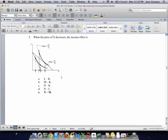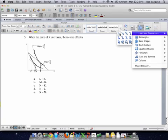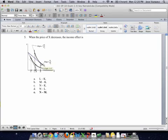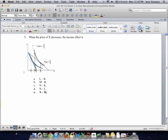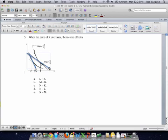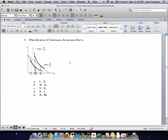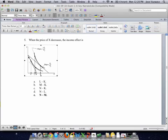Number 5 said when the price of x decreases, the income effect is what? What we need to remember is what is happening if the price is decreasing. That means the initial point was along the original budget line, and the person is going to move to the new budget line, which shifts outward. The way we calculate the income and substitution effect is by bringing the consumer back to the initial utility level. So we're going to bring the consumer back to their original utility curve, shifting that line down until it's tangent to that point.